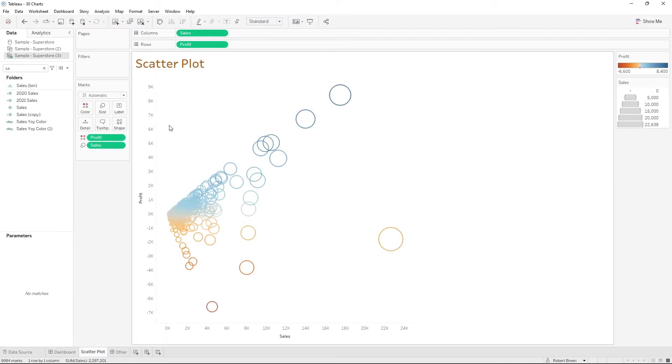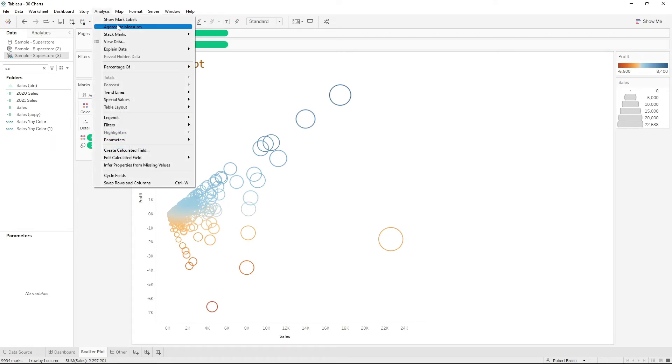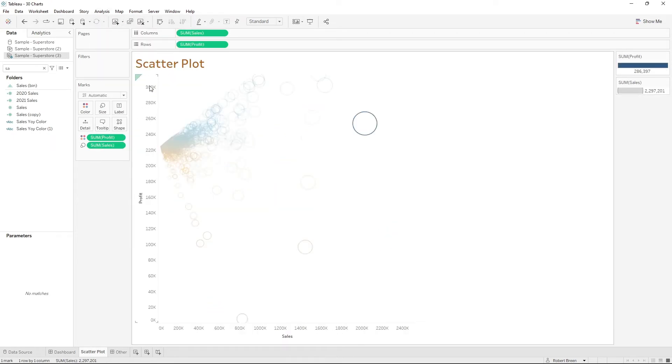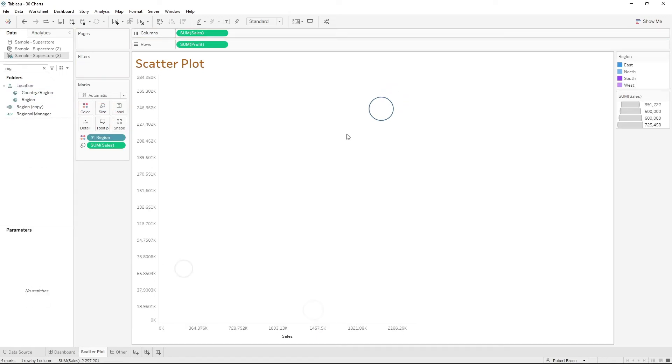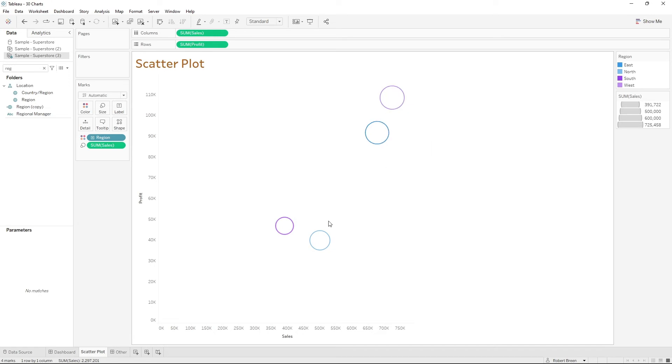If you want to show your scatterplot at a different level of detail, click on Analysis, Aggregate Measures, and drag in your dimensions. We can drag in Region, and that gives us four circles, one circle for each region.